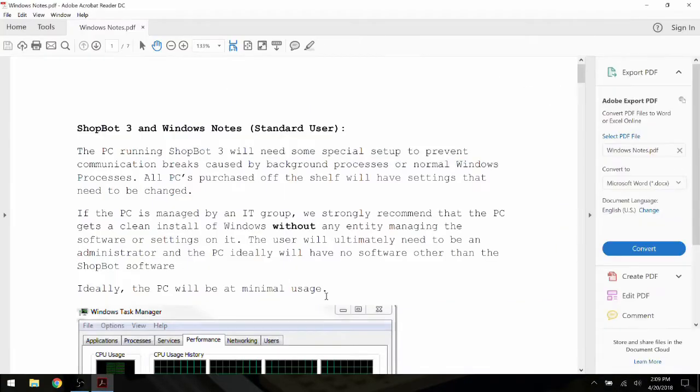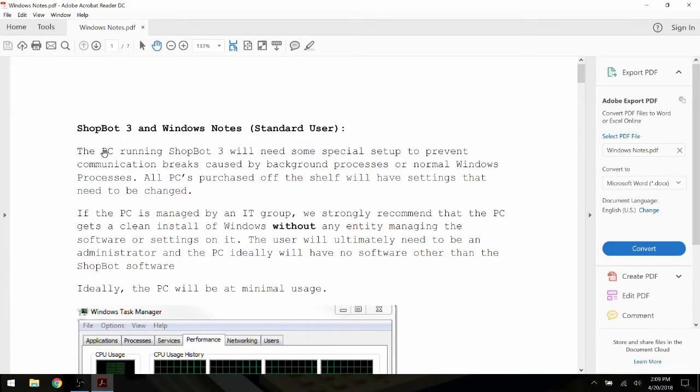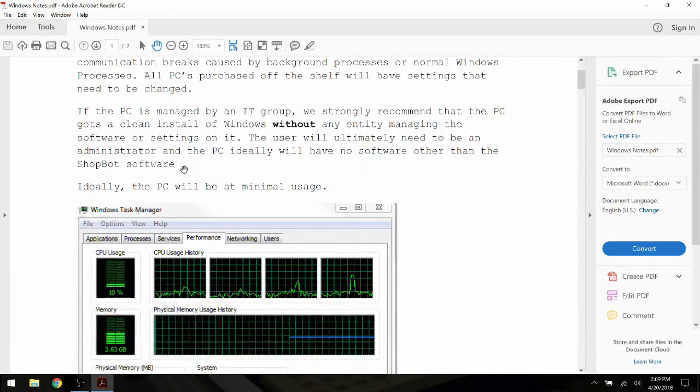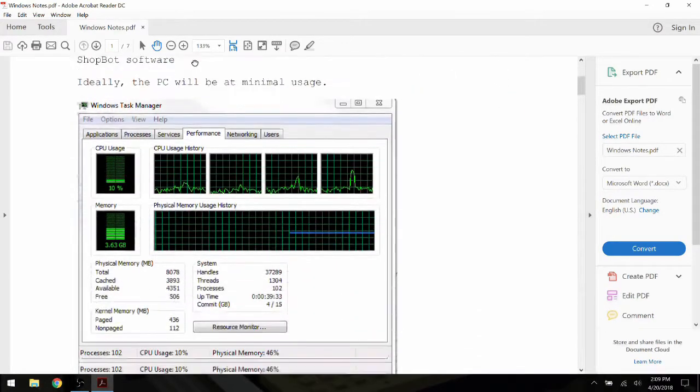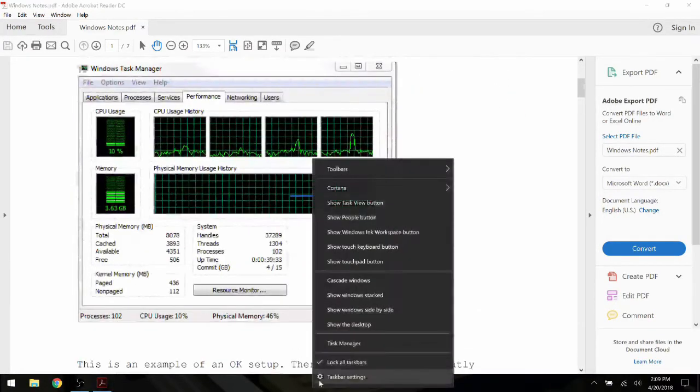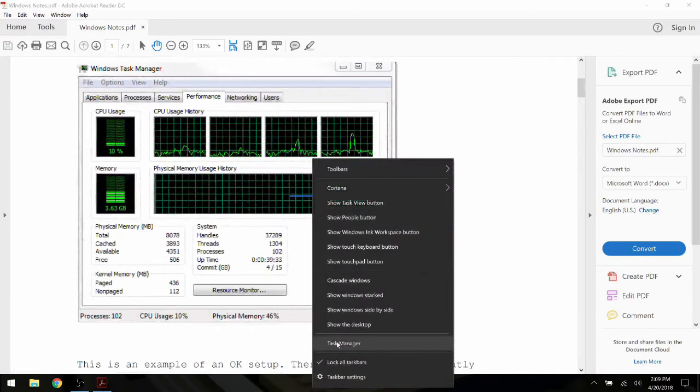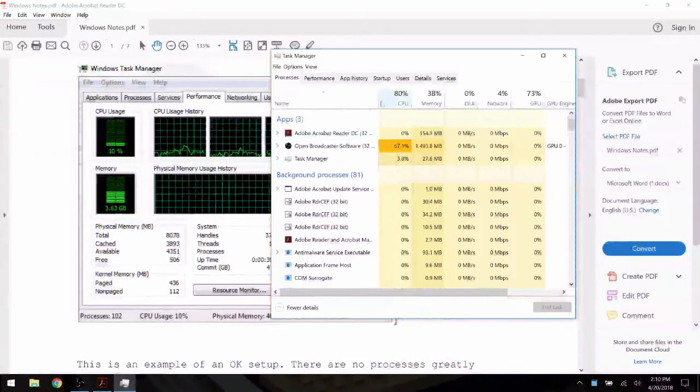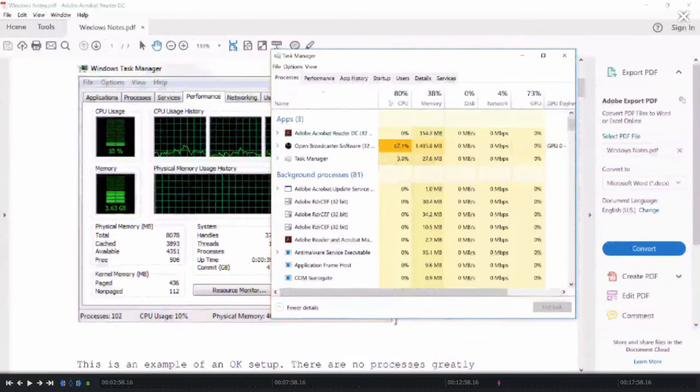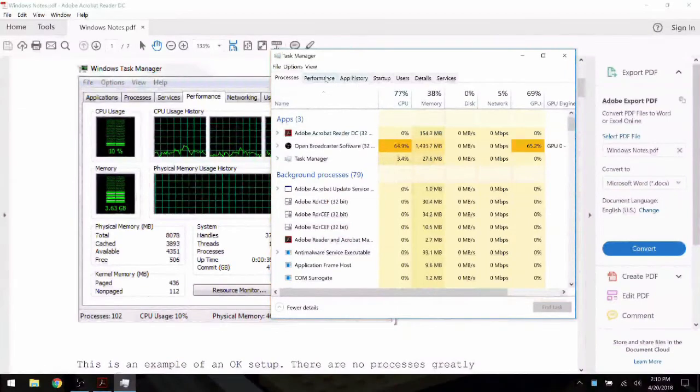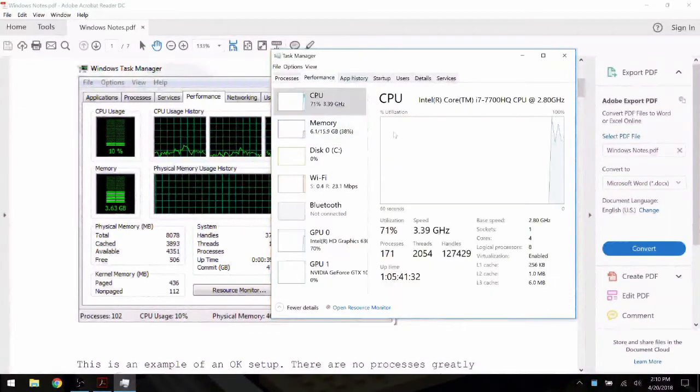The first step is to observe the Task Manager to see what processes are currently running and how the computer is handling them. To access the Task Manager, right-click on the Taskbar, then left-click the Task Manager option. Here is the Task Manager, currently displaying processes. Performance will show us our usage.